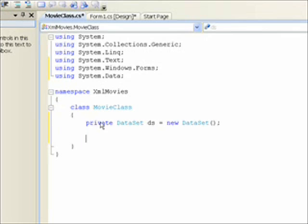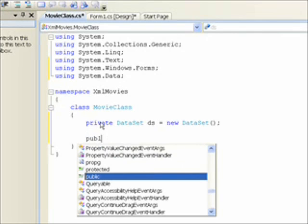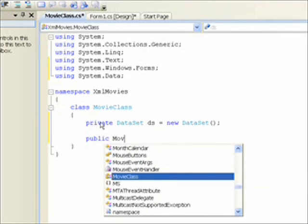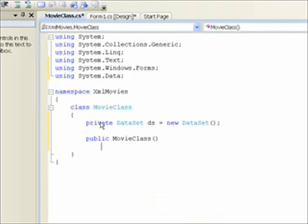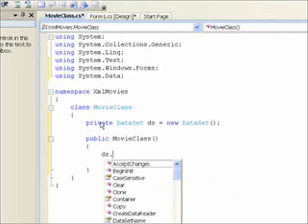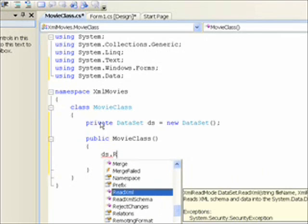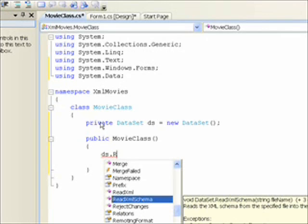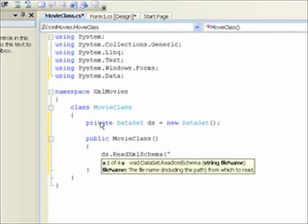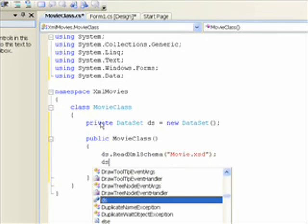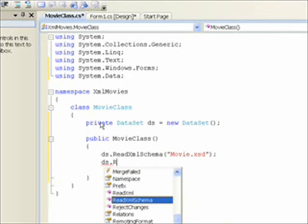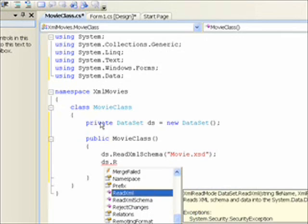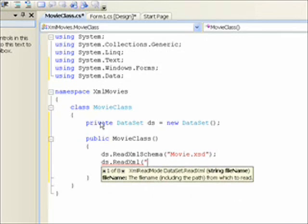And then we want to create a constructor for the class, which by definition has the same name as the class itself. And within that, the first thing we want to do is read in the XML. So I'll use DS, our data set, dot, and then do read. I actually want to read the schema first. And the name of our XML is movie.xsd for the schema. And then do ds.read.xml for the main XML file. And the name of that file is movie.xml.